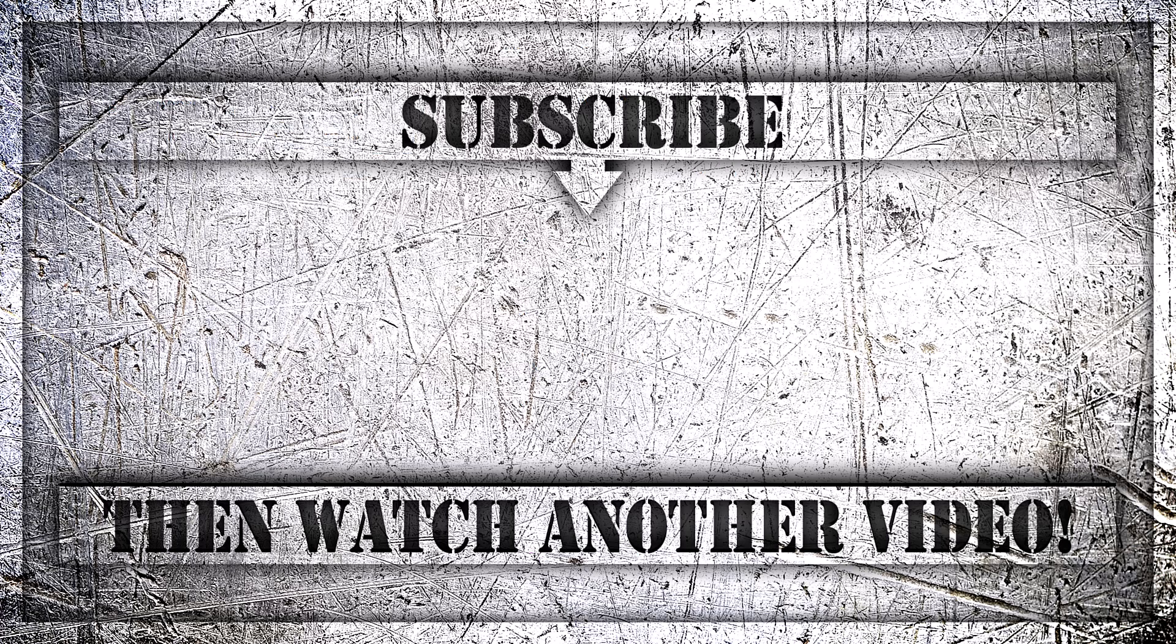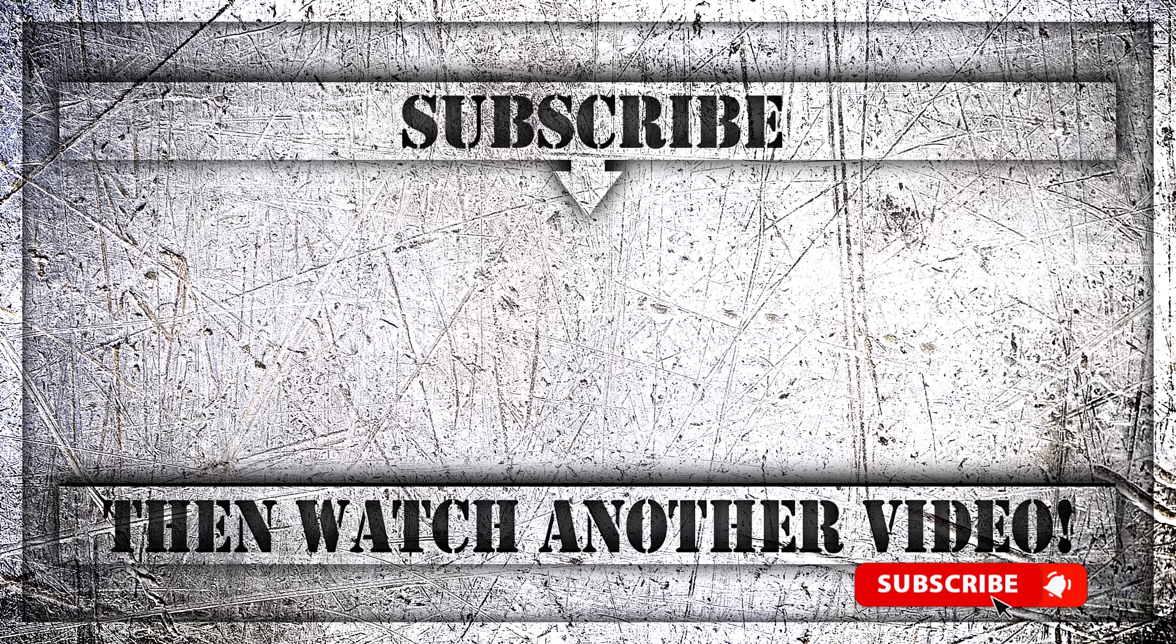If you enjoyed this video, then do like, comment and subscribe to my YouTube channel. And thank you so much for watching.